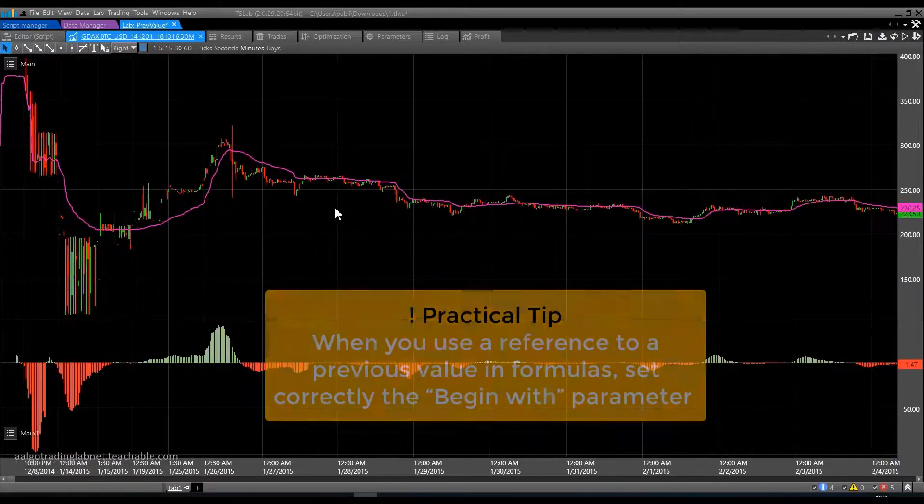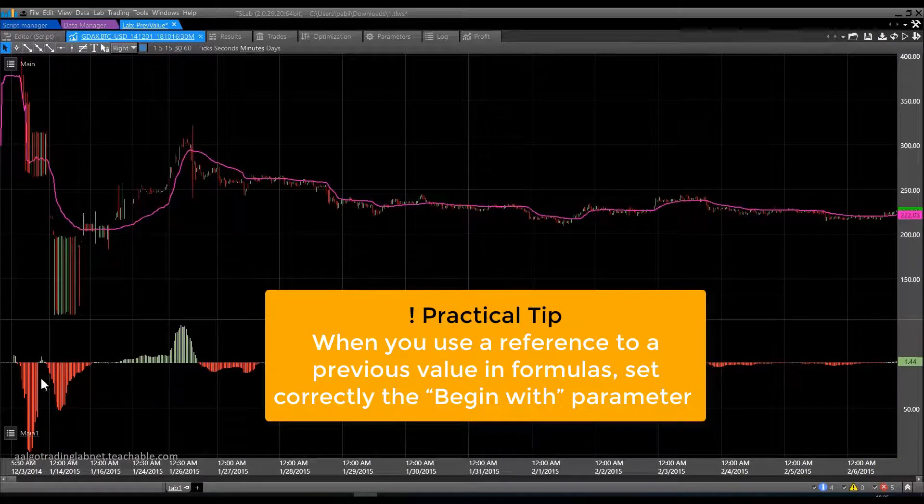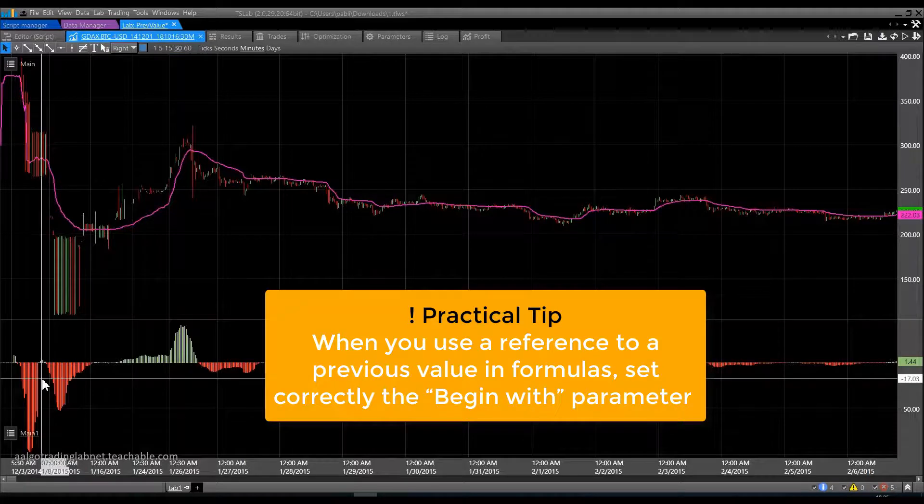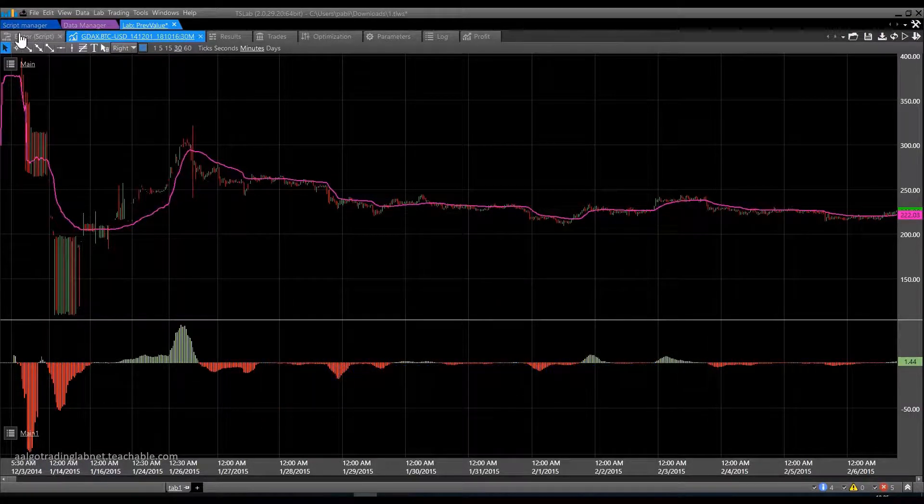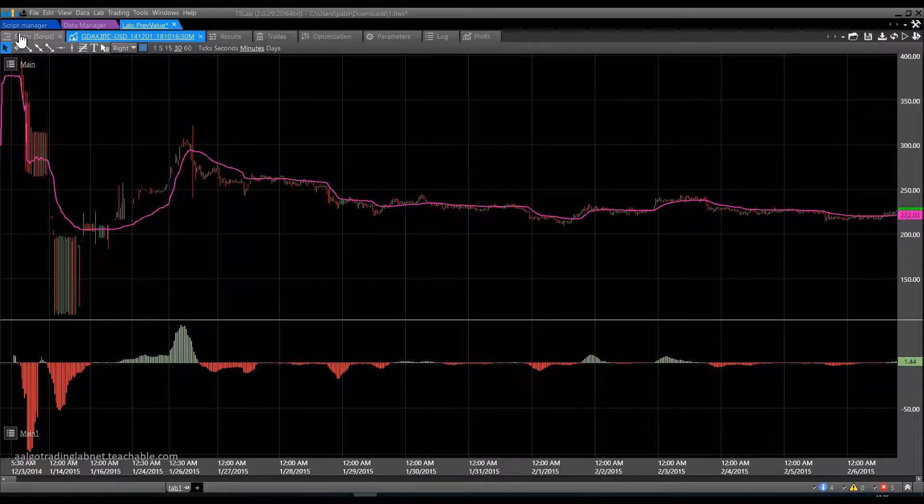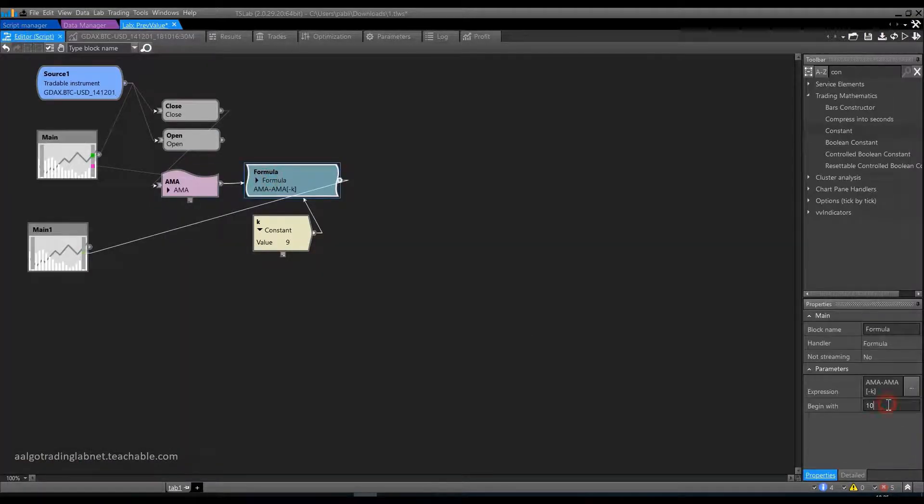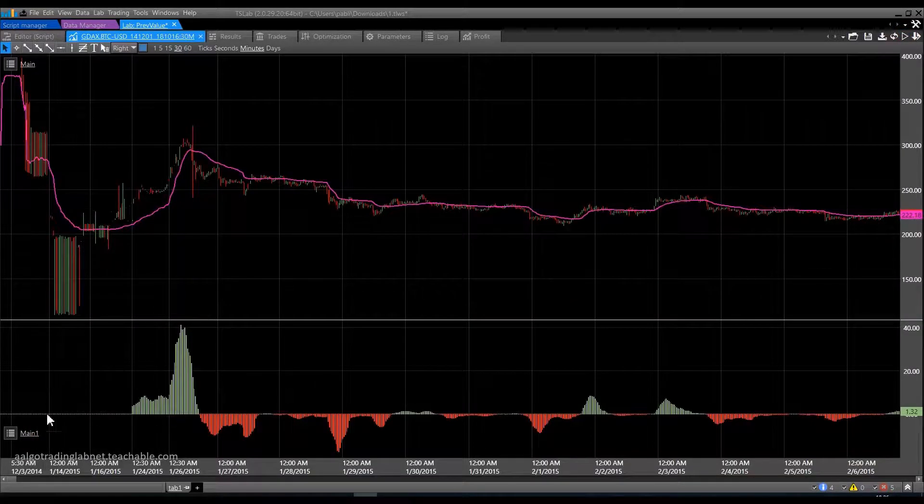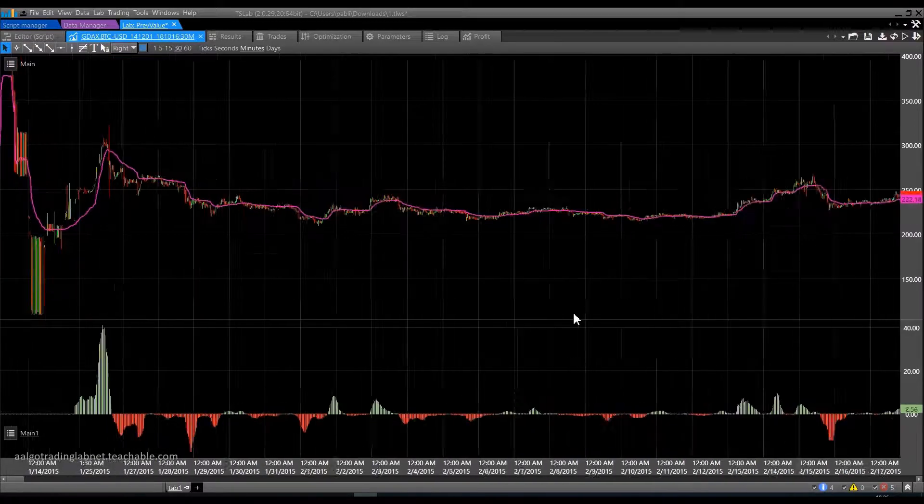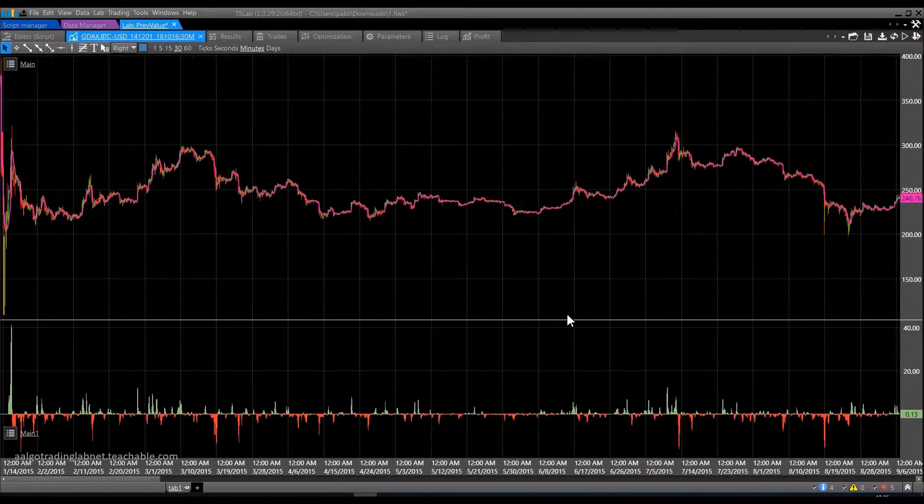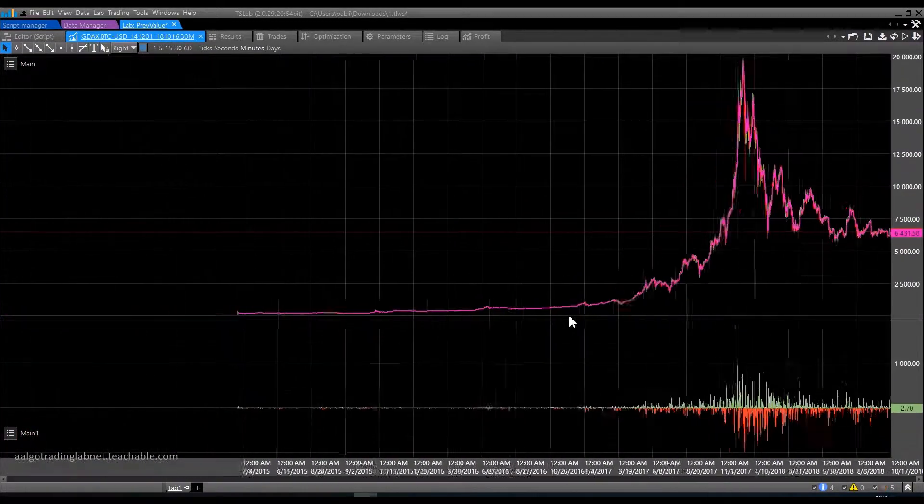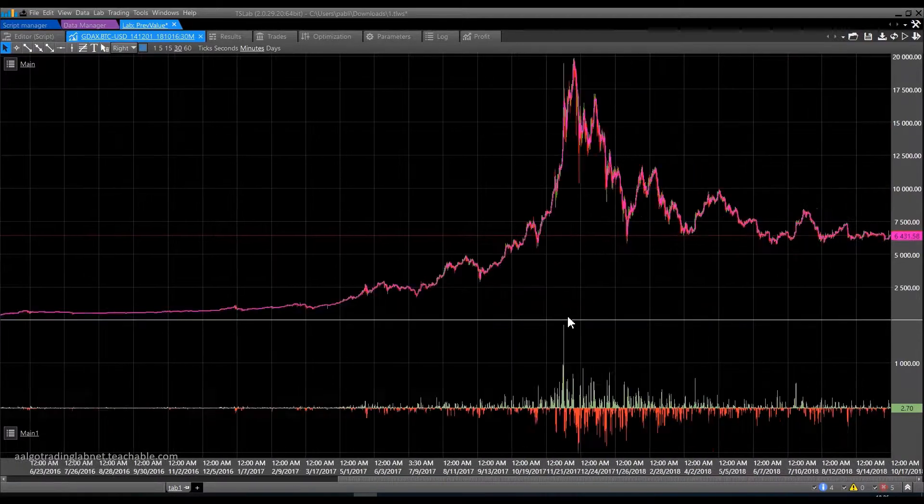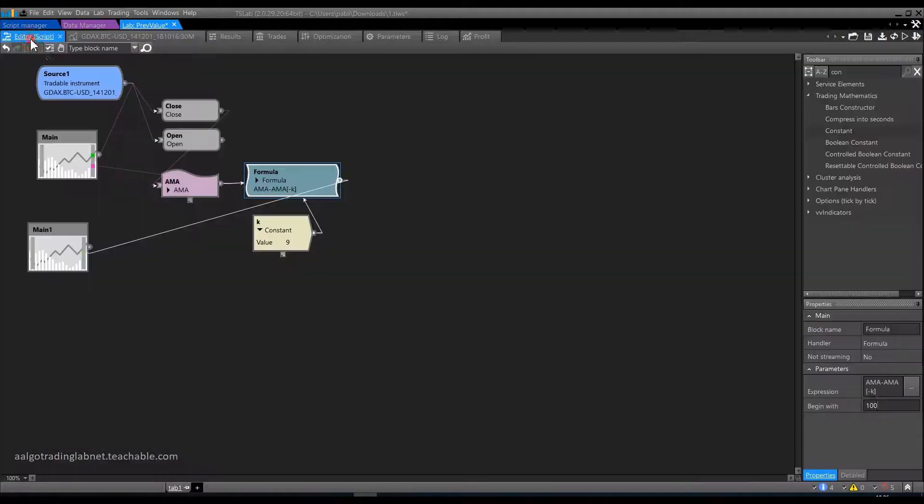Therefore, when you use a reference to a previous value in formulas, do not forget about the BEGIN WITH parameter and set its number more than the depths you can refer to past values. And you can do it with a margin. For example, nothing terrible will happen if I put 100 here. Just the first 100 bars would not have any trades. When you have a test on historical data for hundreds of thousands of bars, this will not make any difference.